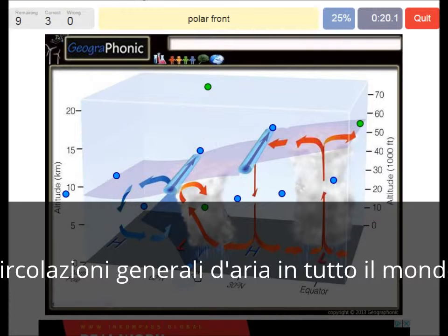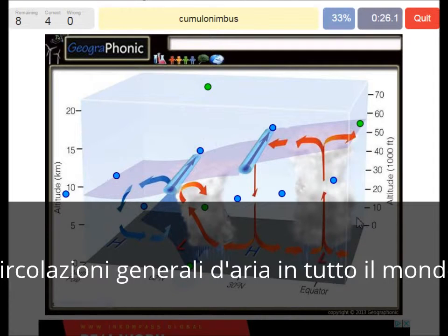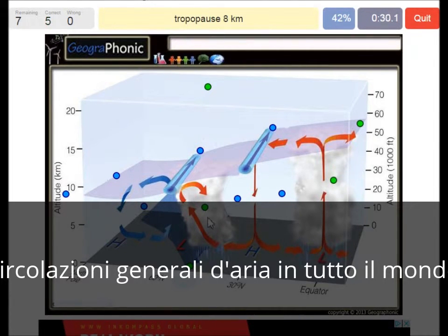A polar front at this low pressure area. Here we see a cumulonimbus, which is common for the equator. The tropopause is at 8 kilometers — we see that at the polar region.